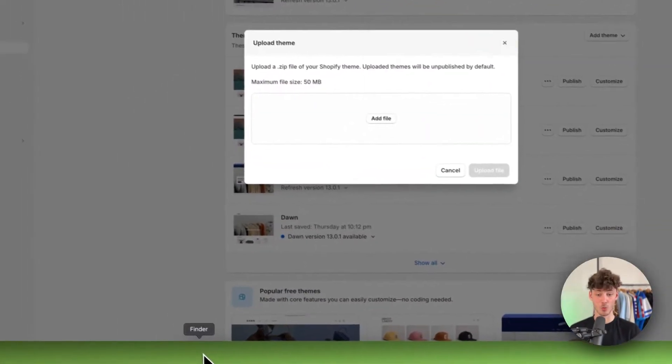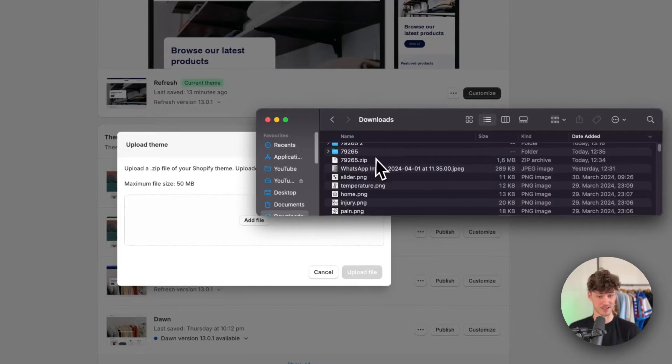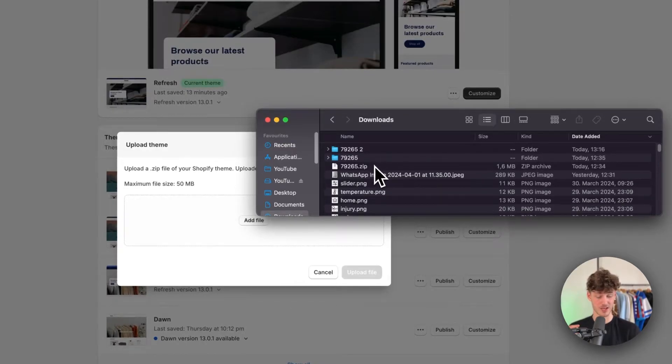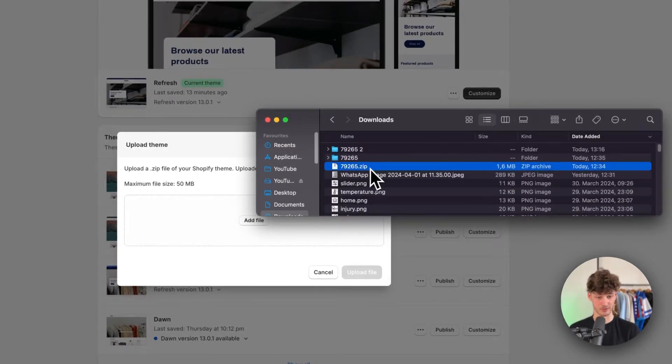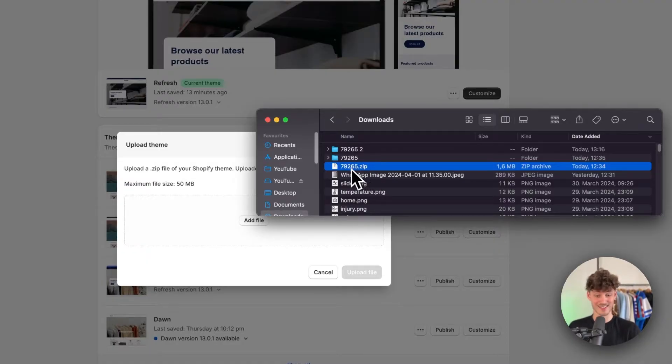Now depending on where you find that exact zip file for your theme, this is going to be slightly different. For example, I've downloaded a random theme off the internet and I got this zip file right here.